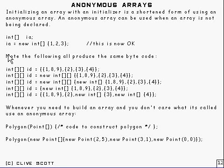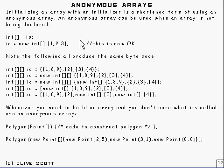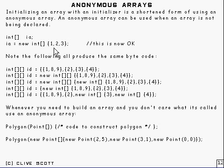The array initializer we saw in the previous slide is just a shortened form of an anonymous array. You can use an anonymous array wherever you would like to put an array and you're not too concerned about what the name is. Here's an example of this — it gets around the previous problem that I showed. What you do is you put 'new' followed by the type descriptor followed by the initializer, and that's now OK. That's called an anonymous array.